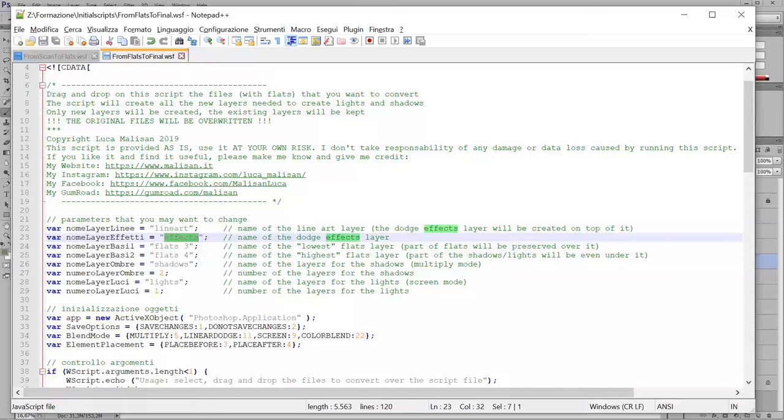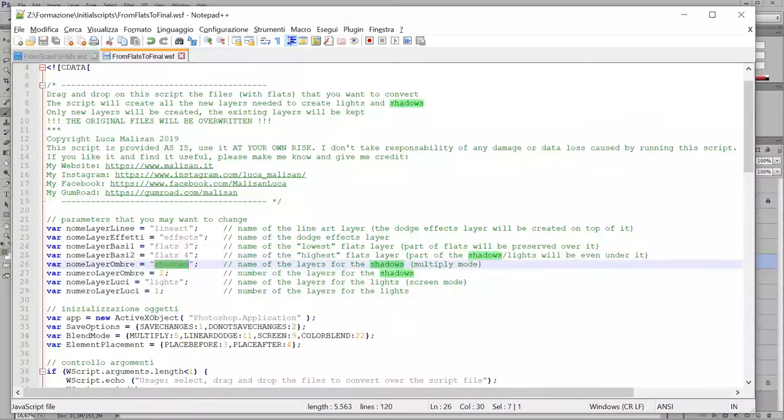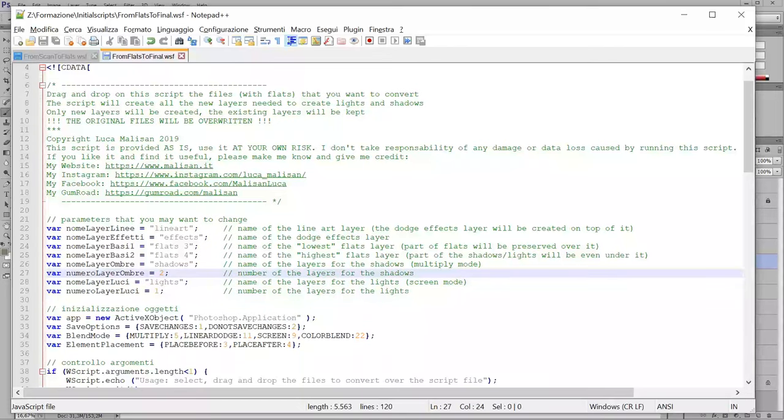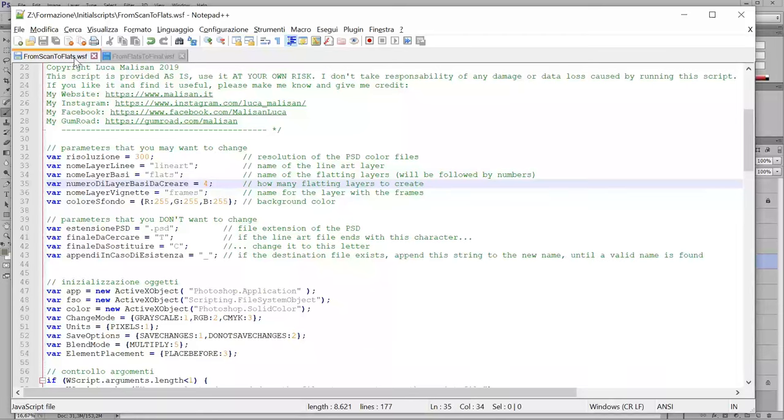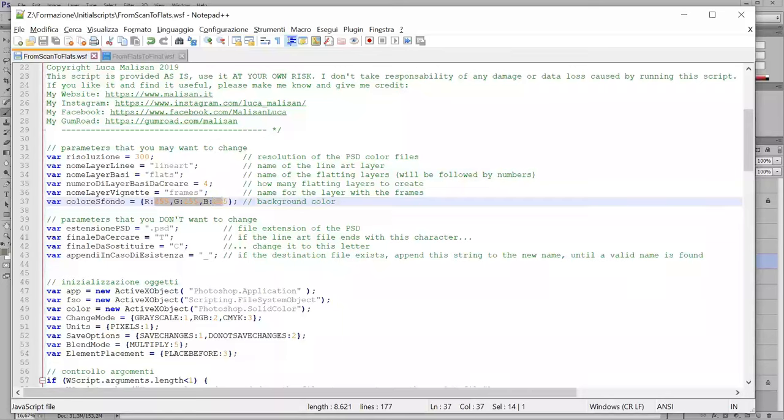And the number of layers to create for shadows and for lights. Usually, I create two layers for shadows and one layer for lights. And the last one here is the color in the background.